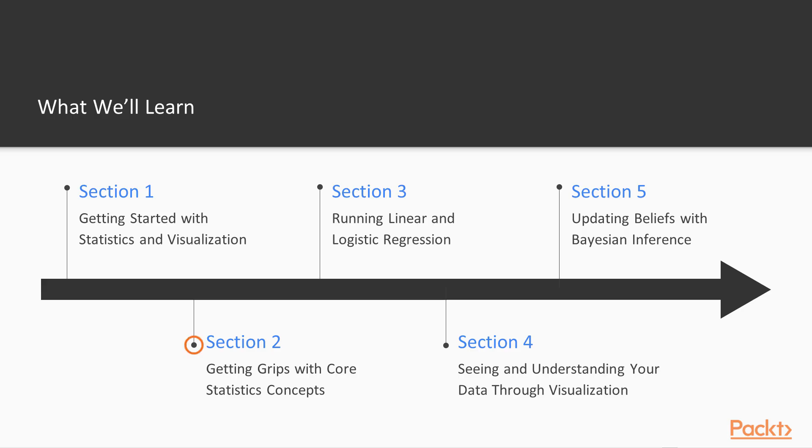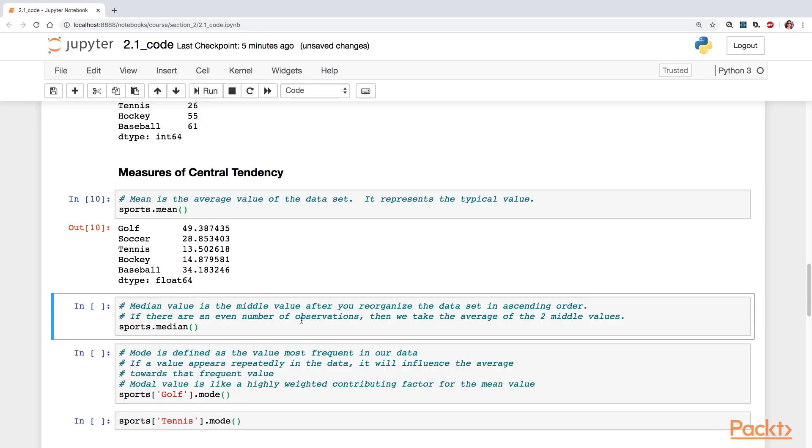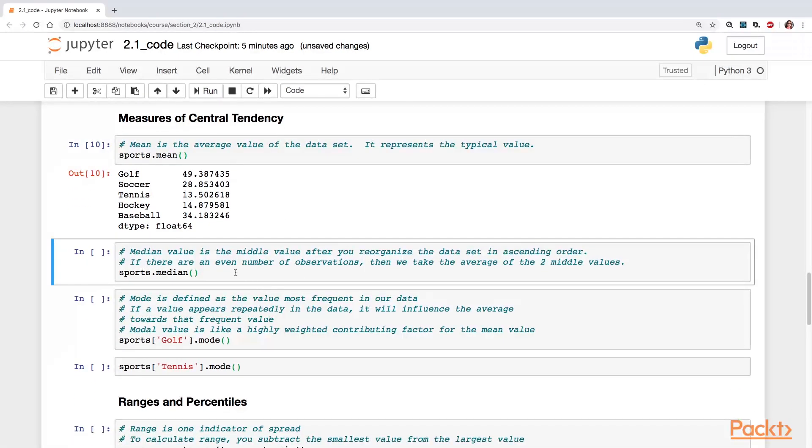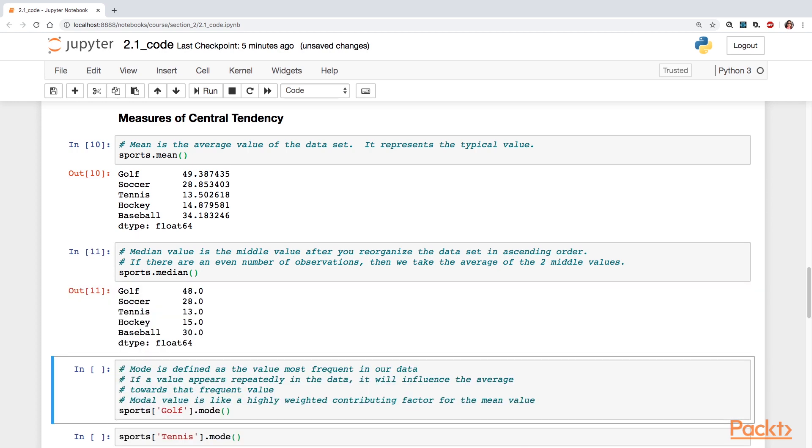Section 2, Getting Grips with Core Statistics Concepts. You're going to work with summary statistics to better understand central tendency, data distribution, and spread.